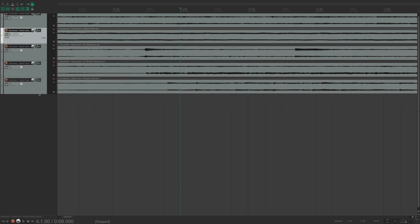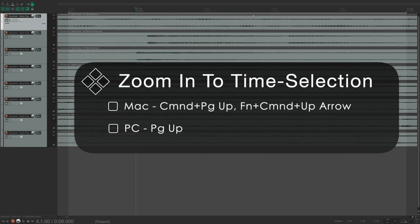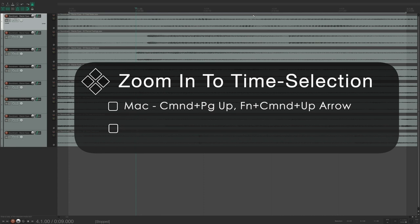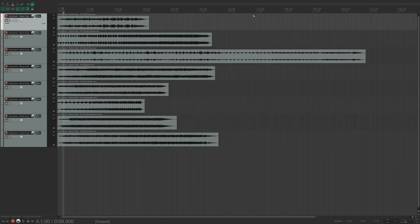Another useful trick is using time selections for zooming. To zoom in horizontally to a time selection, hold Command+Page Up (or Function+Command+Up Arrow without a numeric keypad). To zoom out of the time selection, do the same but press the down arrow. For a more in-depth tutorial on zooming, check out Kenny Gioia's video on zooming, linked in the notes below.